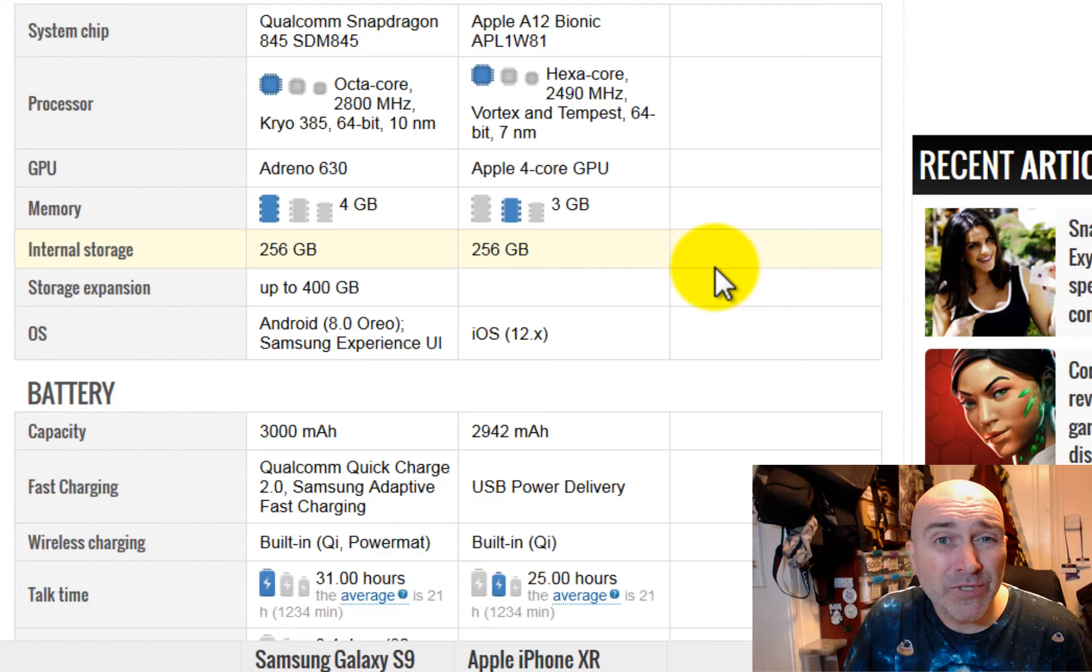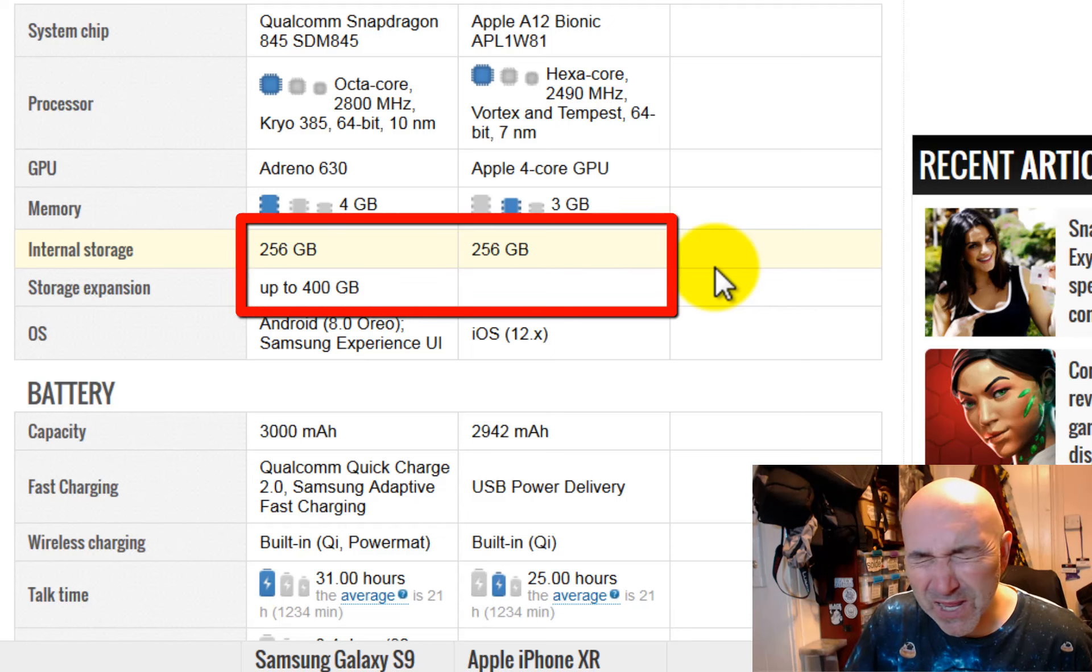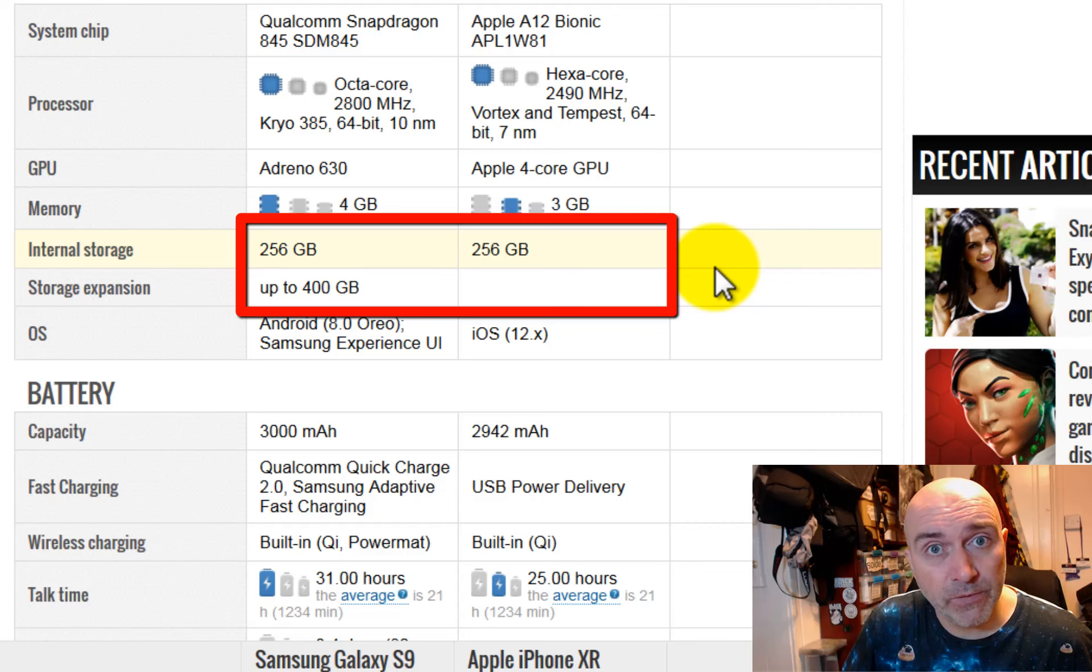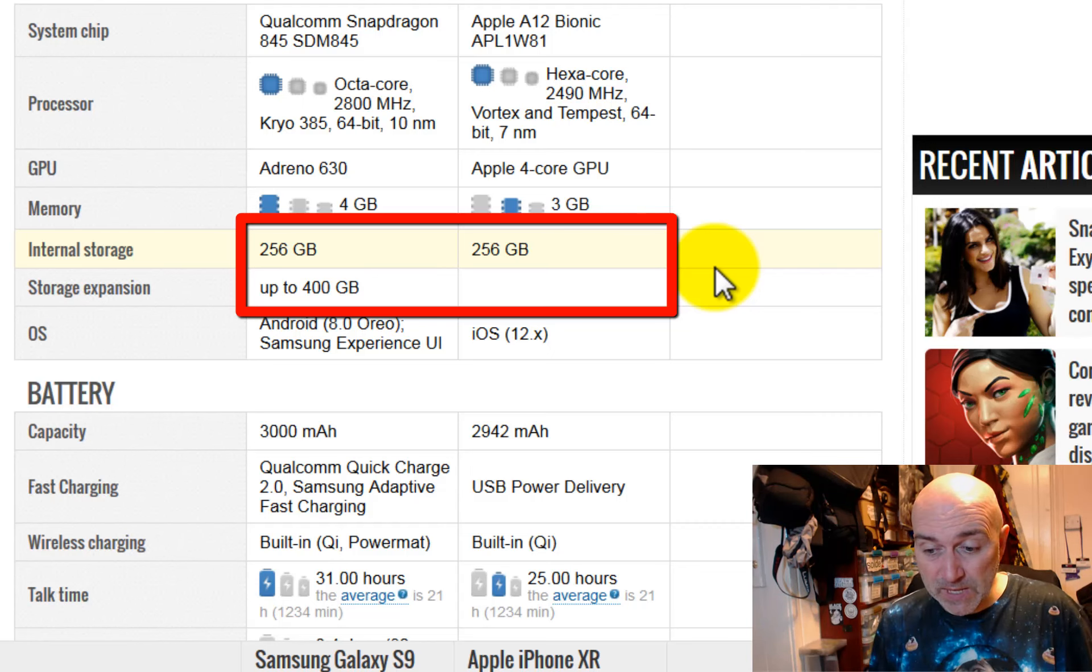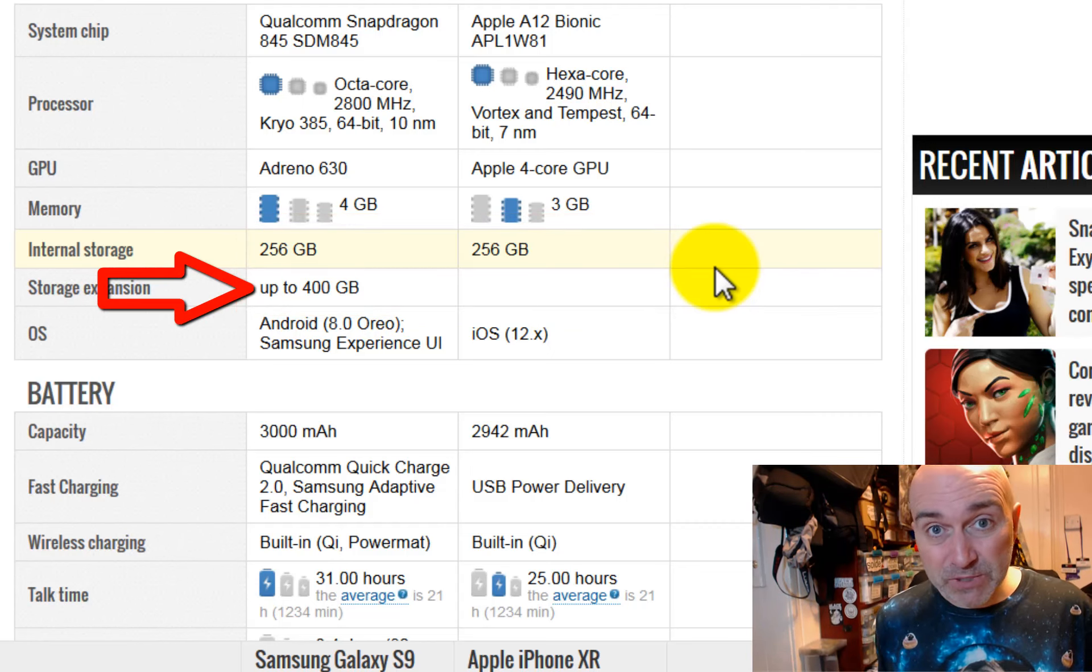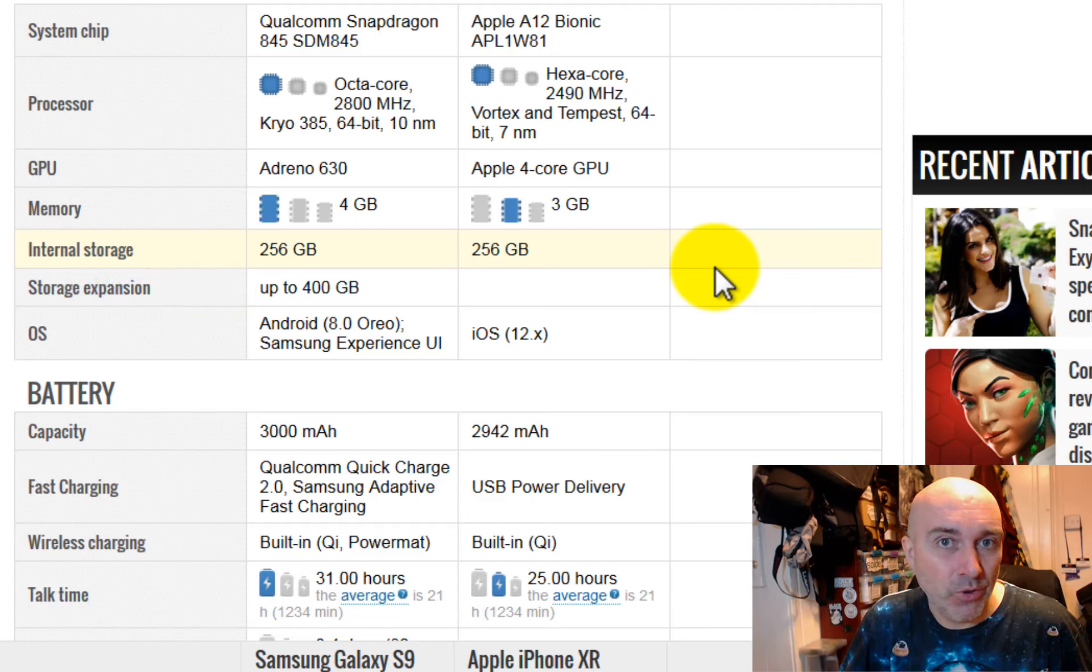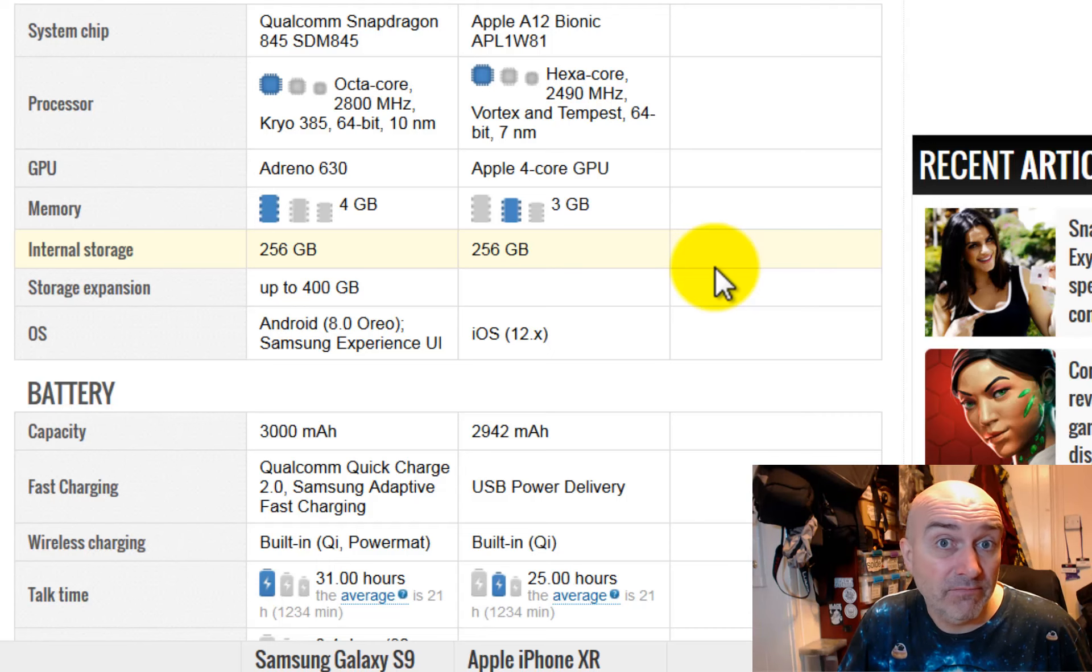And when it comes to extra storage expansion, well, if you pay through the nose, if you pay absolutely through the nose, you can get 256 gigs of storage on the Apple iPhone. Whereas, internal storage is standard on the S9, 256 gigs. But you can put a memory stick in there. You can put one of the little memory sticks in and expand it up to 400 gigs of extra. So that's 600 gigs total you can have in the Samsung Galaxy S9 compared to the measly 256 that you can get in the iPhone XR.